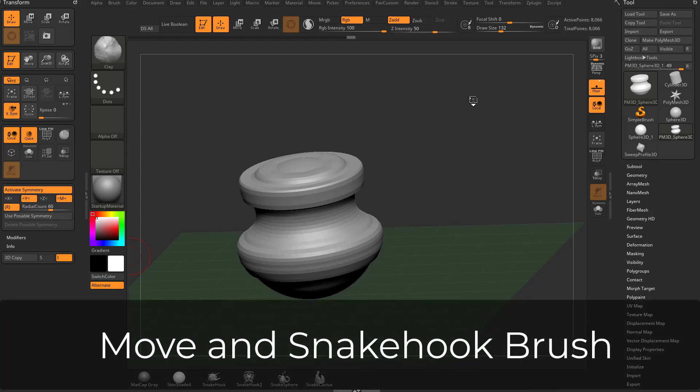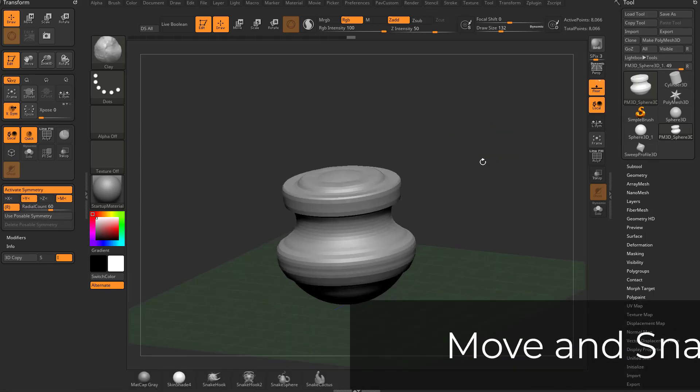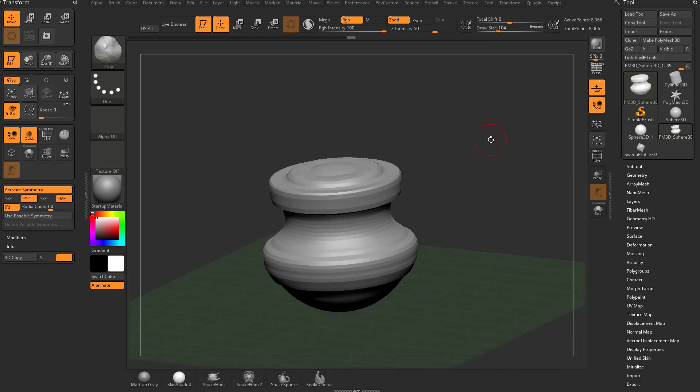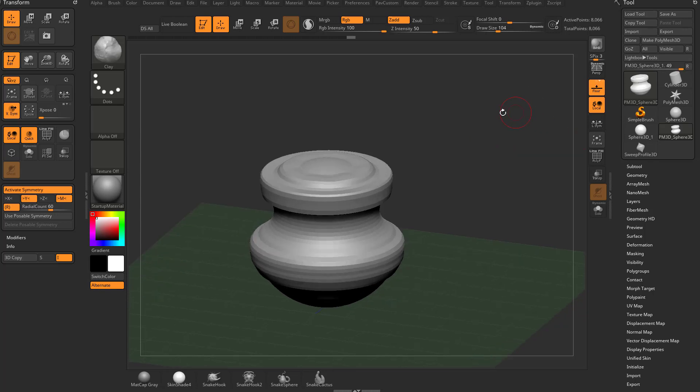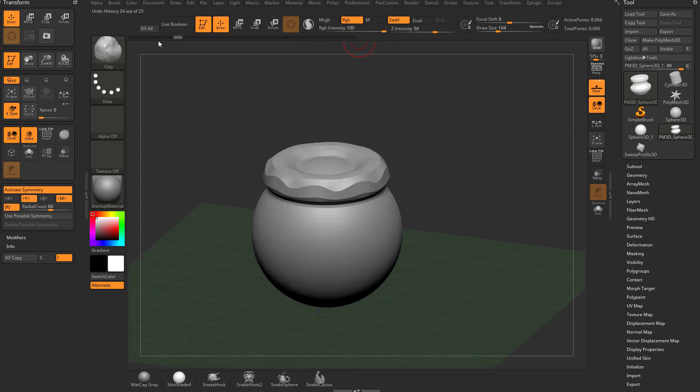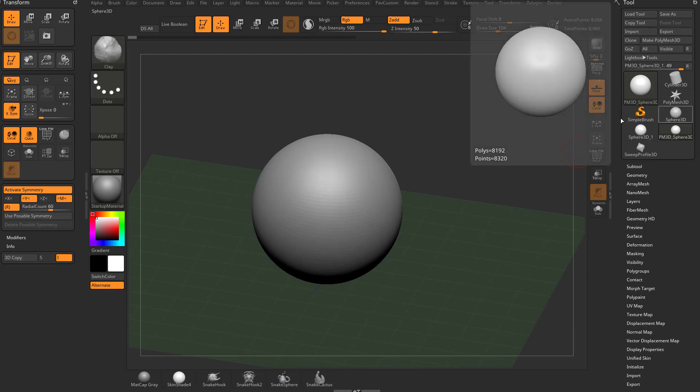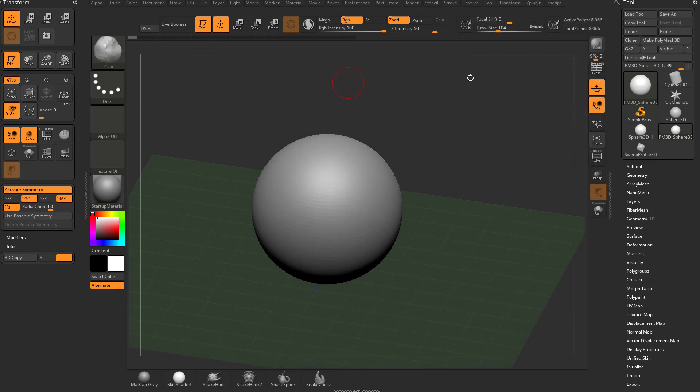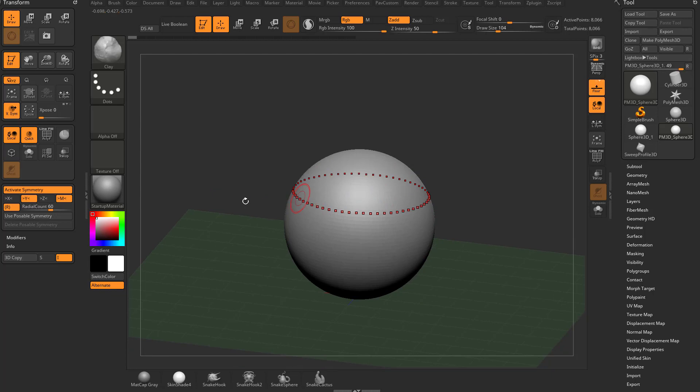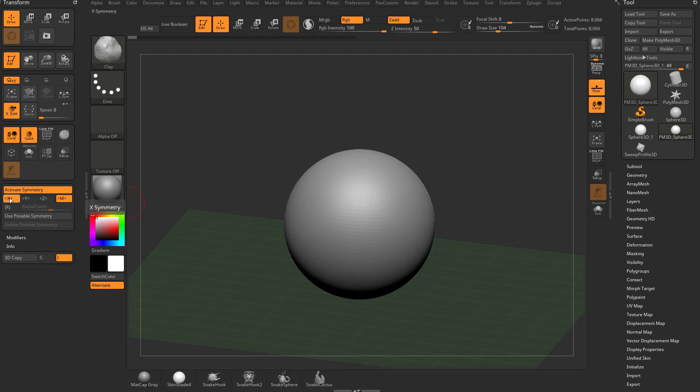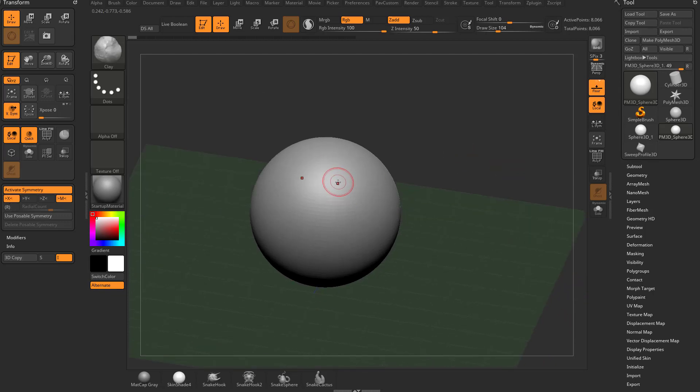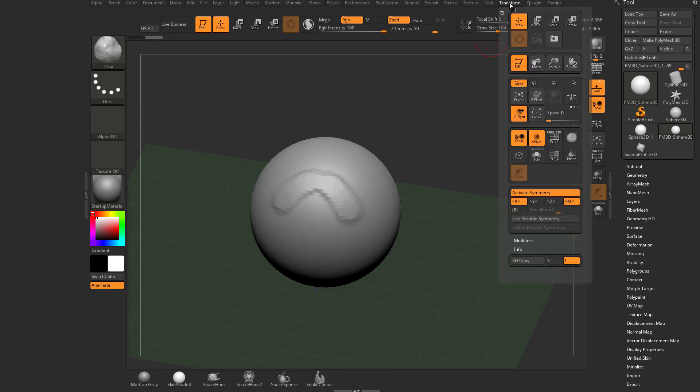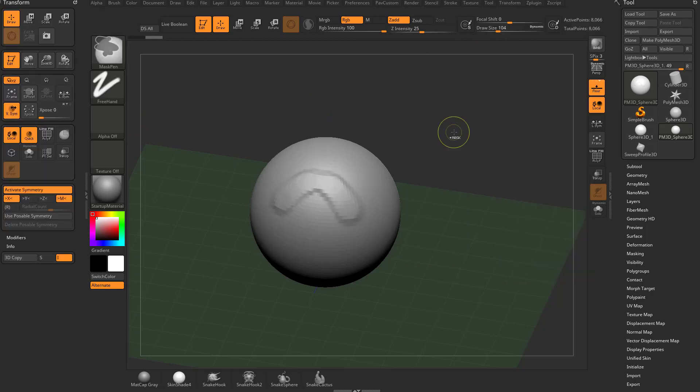To add to our basic brushes for simple organic sculpting, let's take this undo slider all the way back. We're going to start again with that Polymesh 3D cylinder, make a sphere, drag it out, go into edit mode, make Polymesh 3D. Let's go ahead and turn off radial symmetry. We're going to keep activate symmetry on, but we'll turn off radial, we'll just keep X turned on. So we're in X symmetry here. And of course that's in your transform menu.